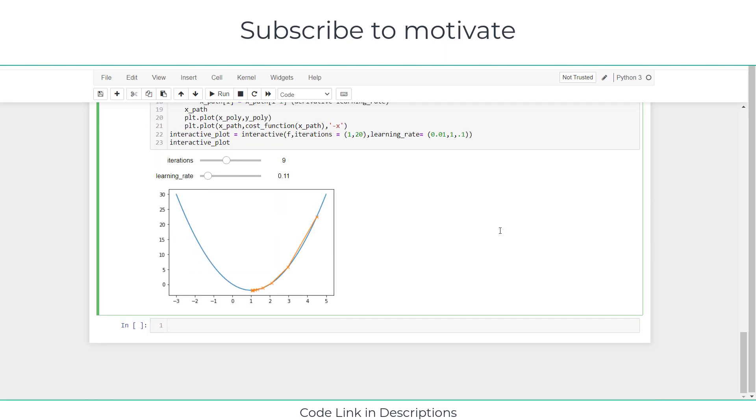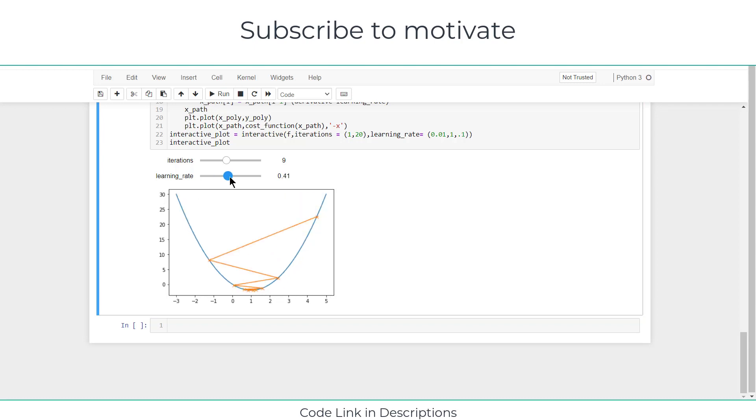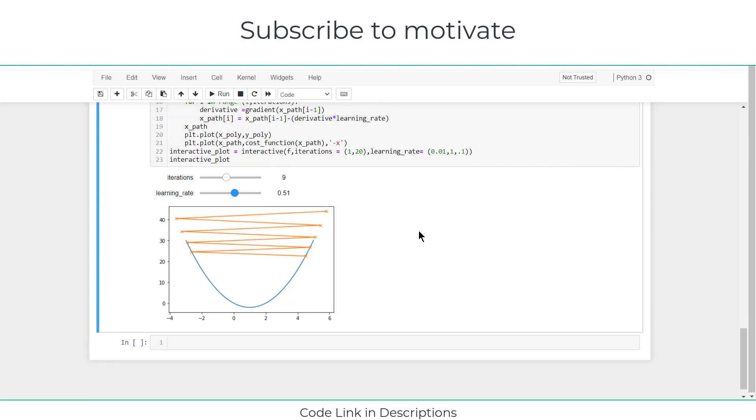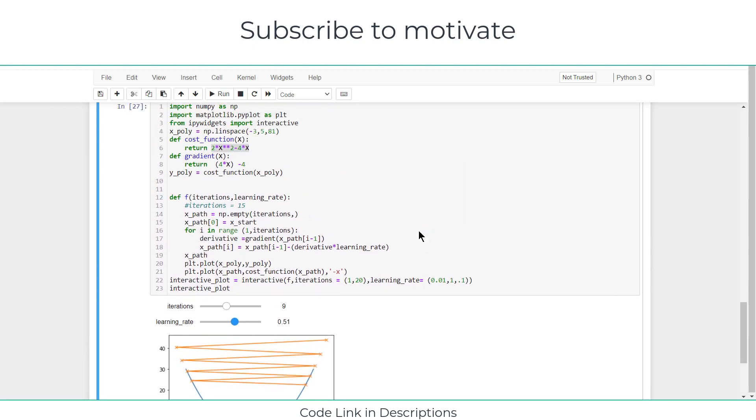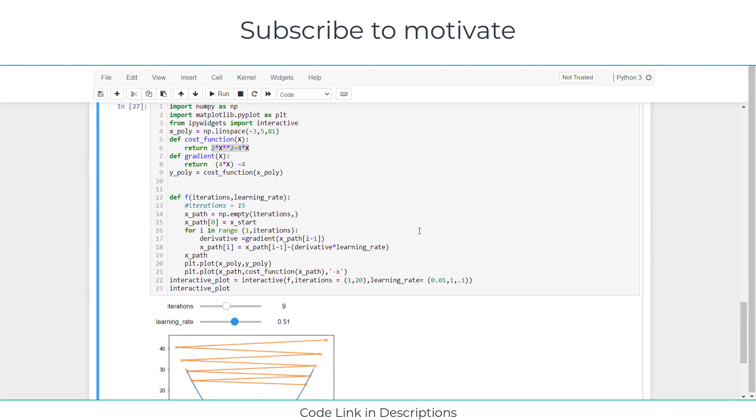Namaste guys, in this video we are going to learn about gradient descent - what is this, how does it work, and why it is used. Here you can see a simple gradient descent that I have created in Jupyter notebook. Let's try to understand what is gradient descent and why it is necessary.